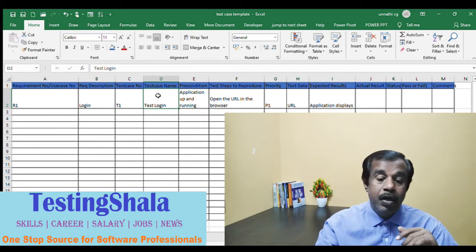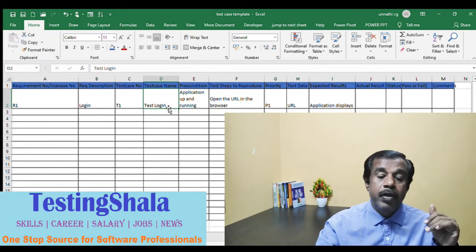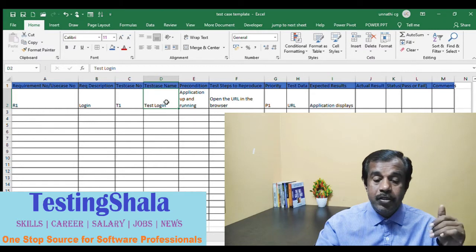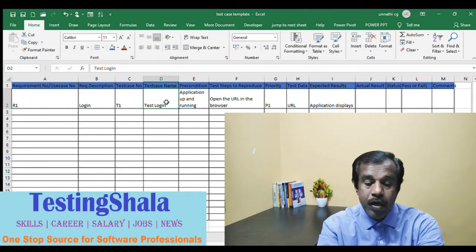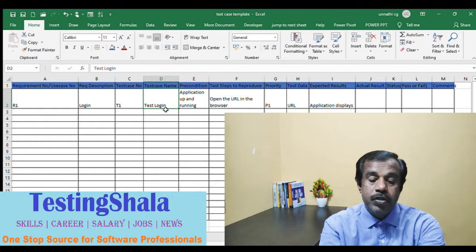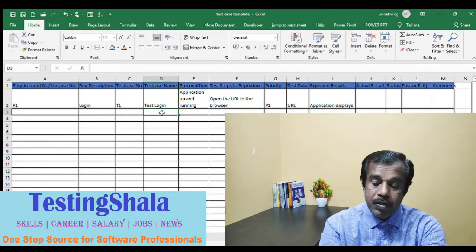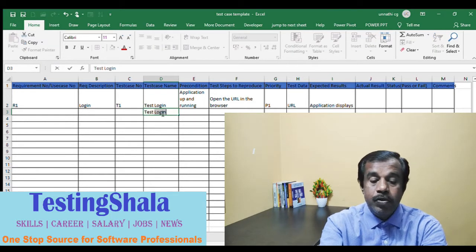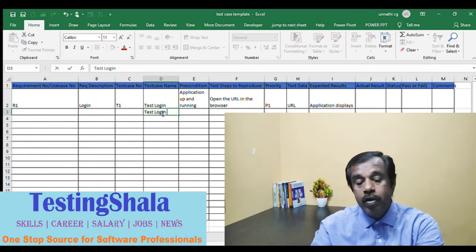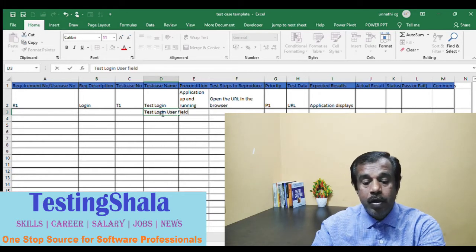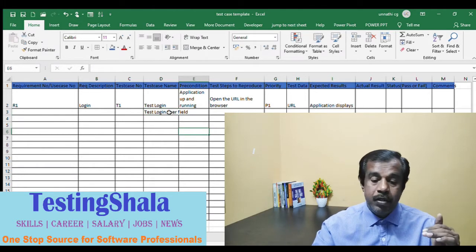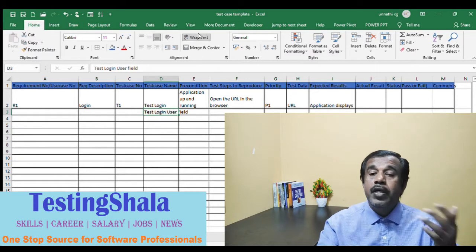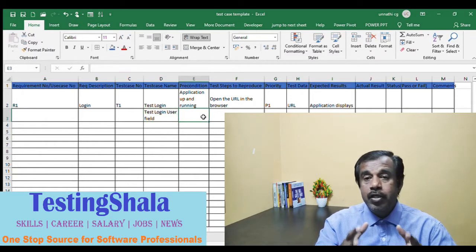For the test case name, you should give a very meaningful name. For example, if you are going to test the user field, you should say 'Test Login — User Field', specifying exactly which field you are going to validate as part of your testing.